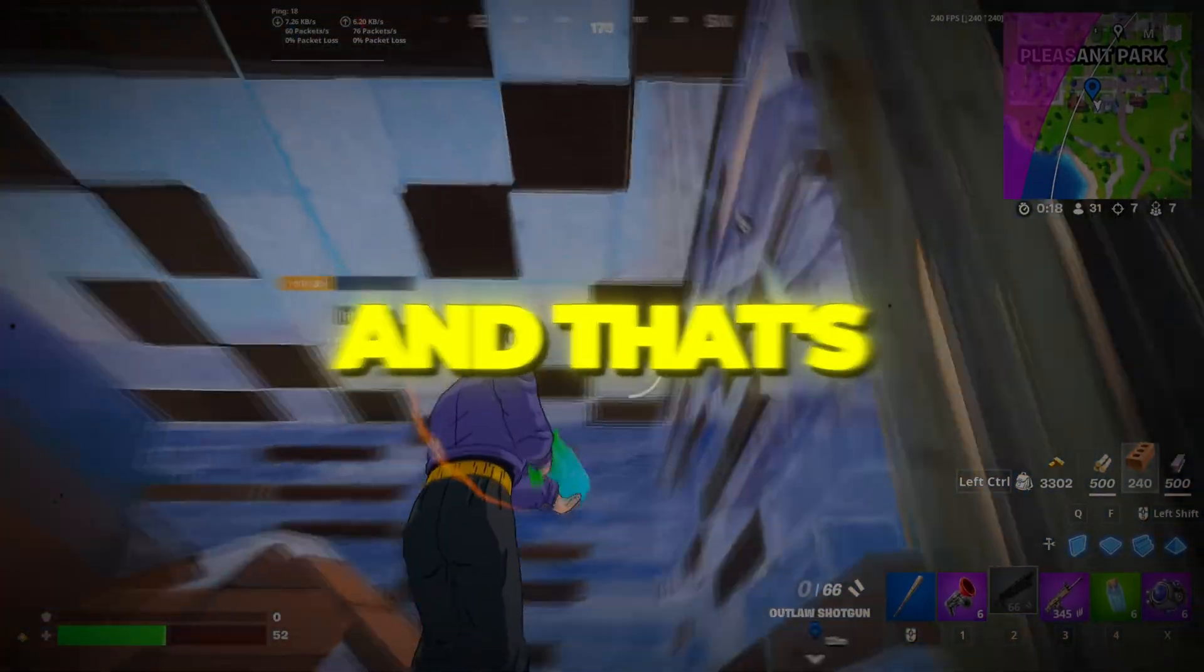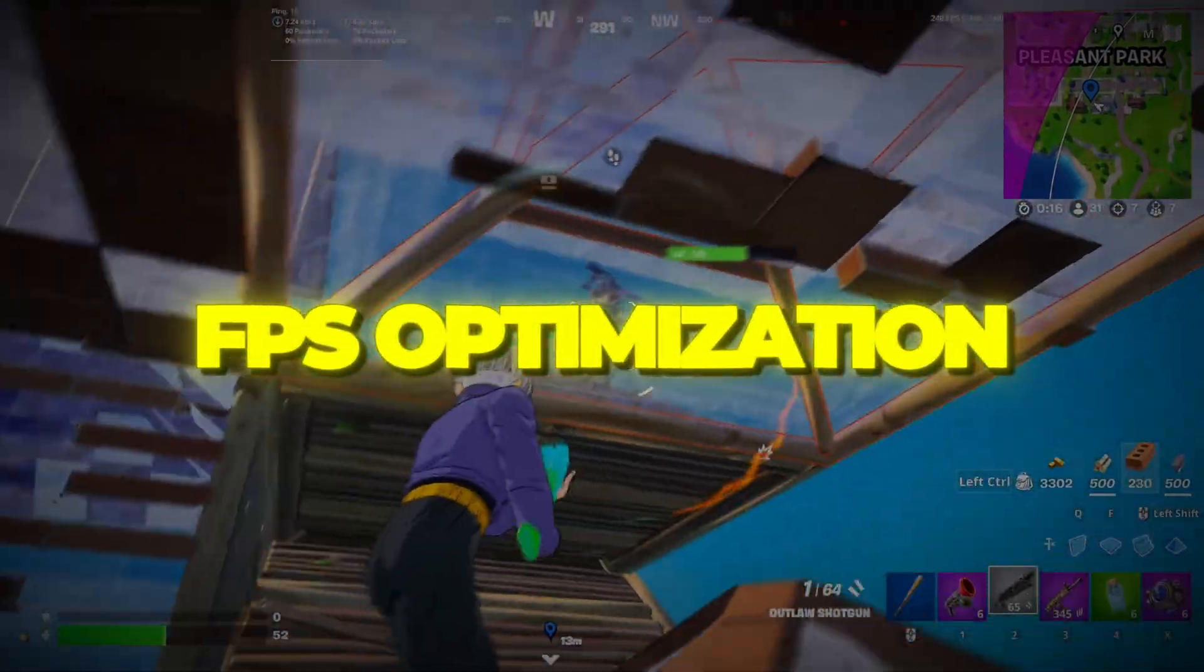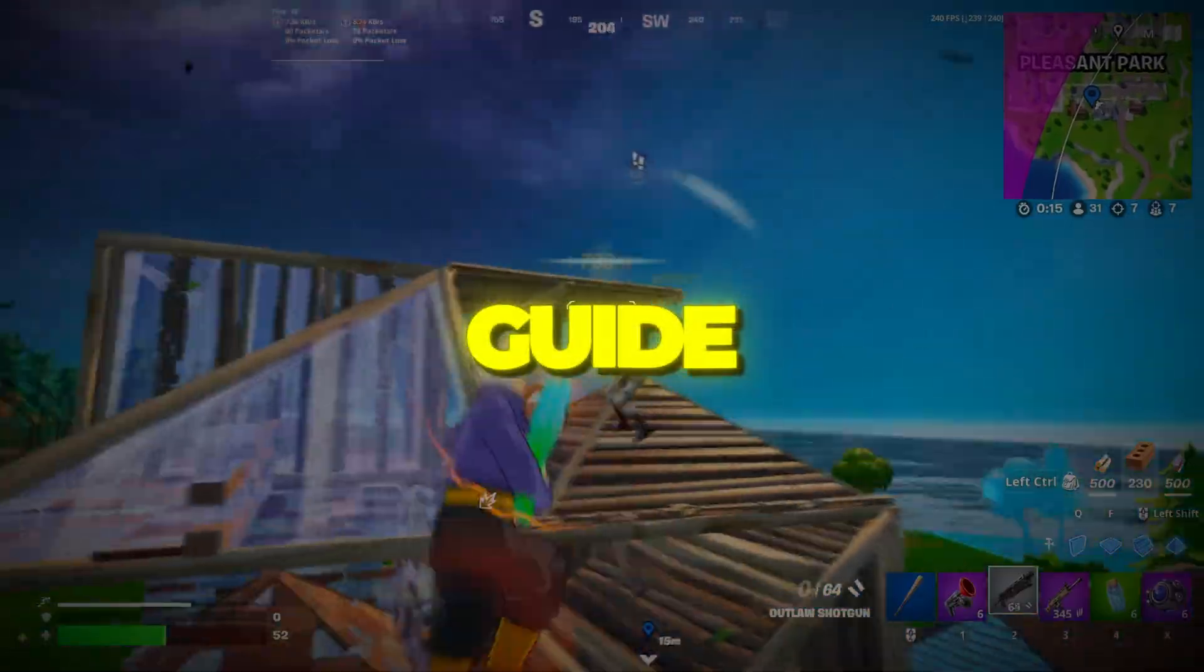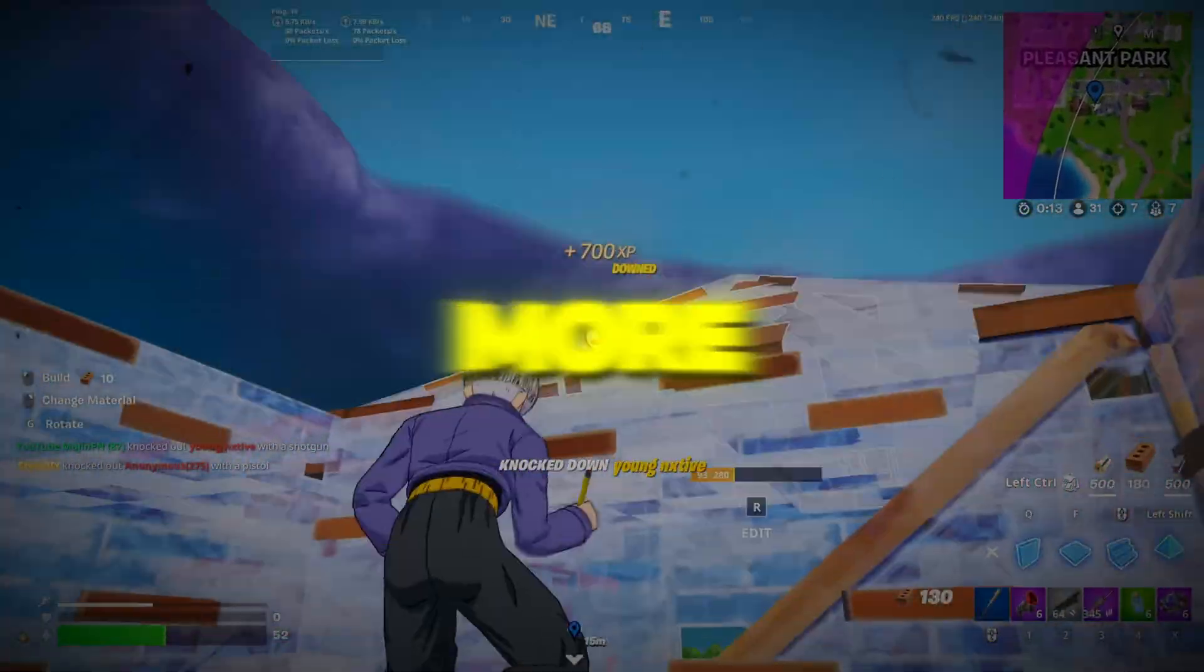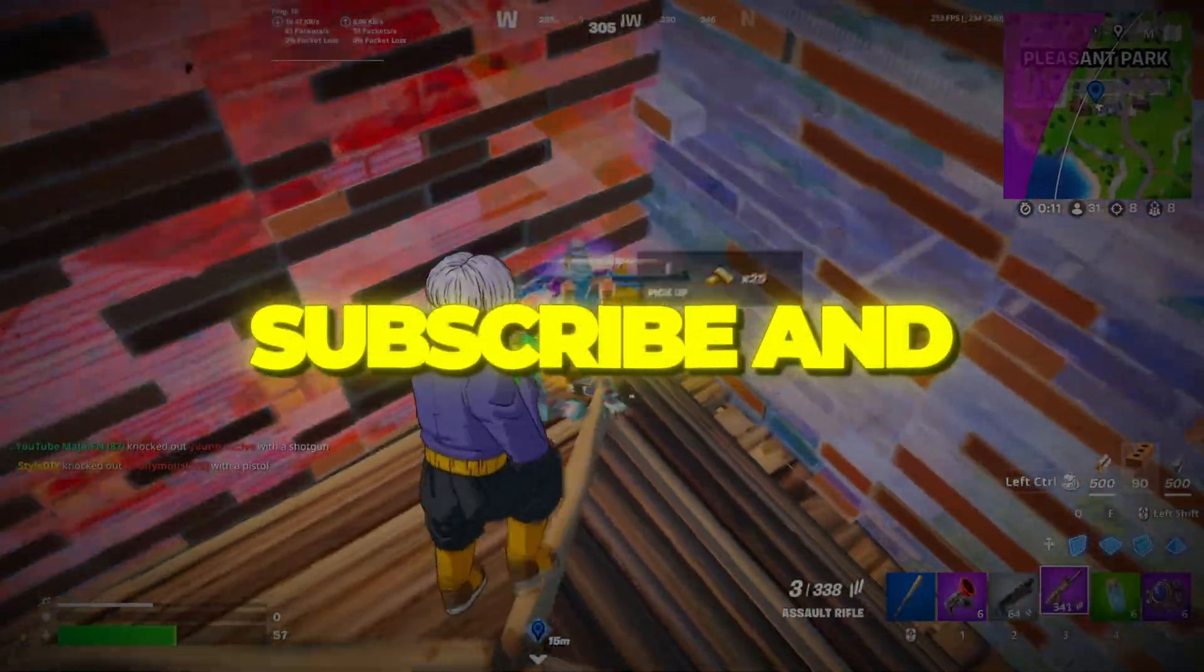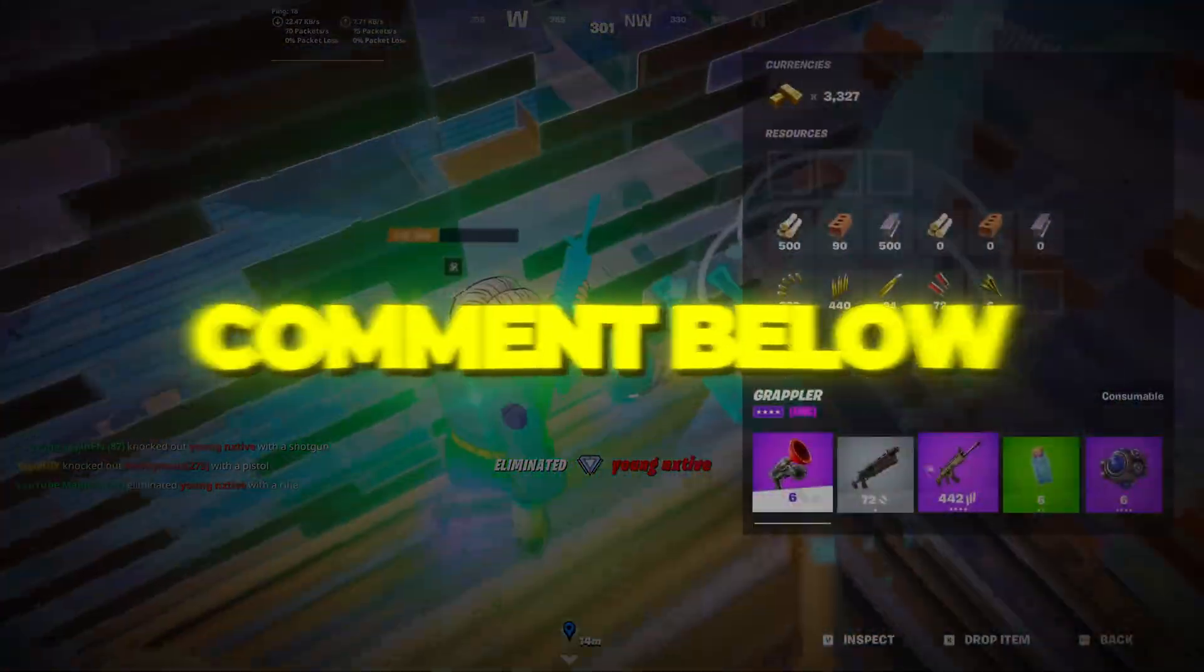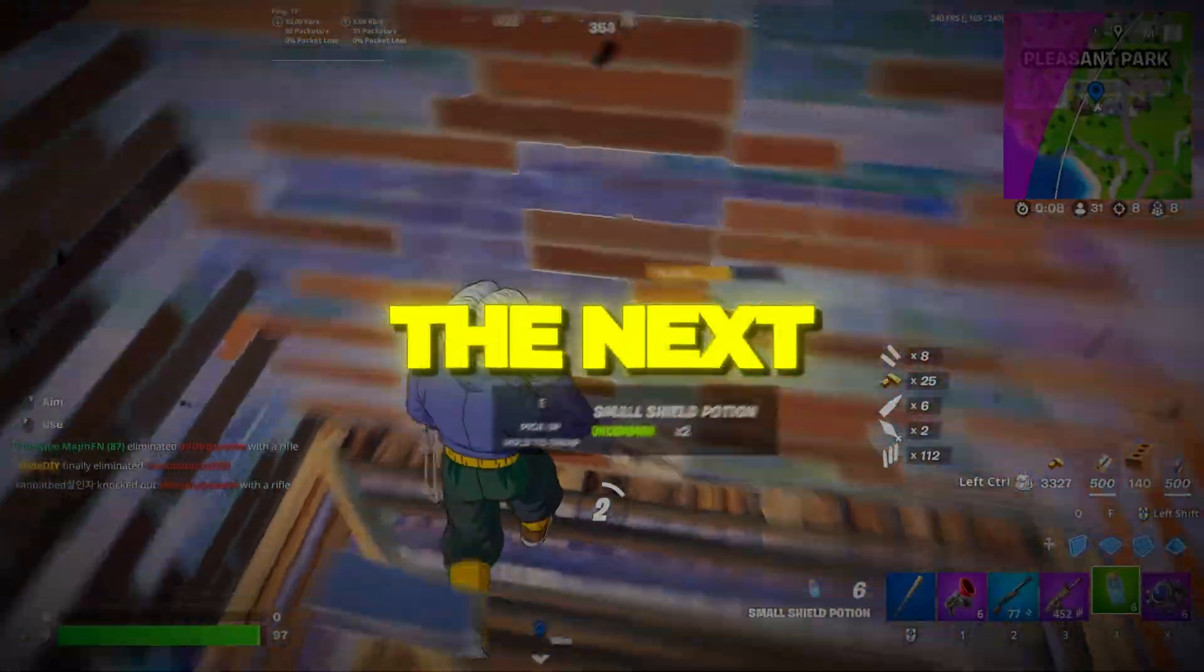And that's it for today's full Fortnite FPS optimization guide. If this helped make your game smoother and more responsive, don't forget to like, subscribe, and comment below your new FPS. See you in the next one!